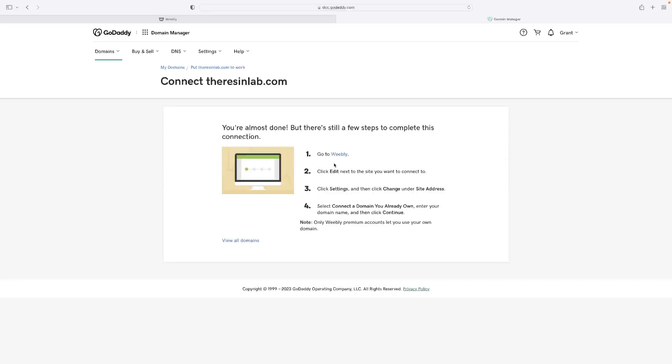Hopefully, you're almost done as it says but there's a few steps left to complete. Now, at this point, you go to Weebly. You click edit next to the site that you want to connect to and then click the settings and change settings under the site address. This is something that you're going to need access to that to log in. Sometimes, it allows you to do it through the URL as well but for today's purposes, it's taking us through this way. Depending when you do this, the process of doing it might vary as well.